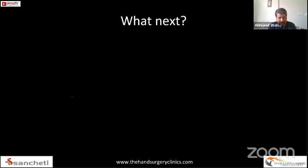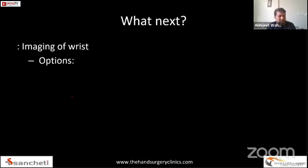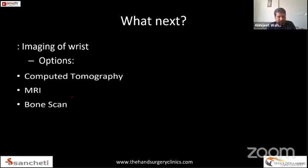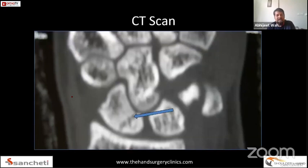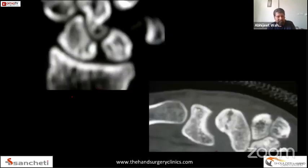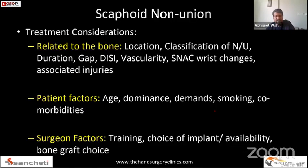The next step is imaging. CT scans, MRIs, and bone scans are usually recommended, of which CT scan is perhaps very sensitive and appropriate for such presentations. The clinical picture on CT scan, including coronal and sagittal images, demonstrates the non-union and bone resorption at the fracture site. This case scenario is the most common presentation you would encounter in clinical practice when diagnosing scaphoid non-union.